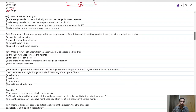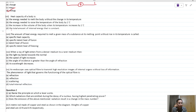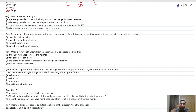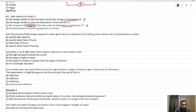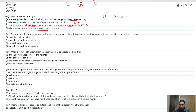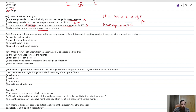Heat capacity and specific heat capacity differ: specific heat capacity is defined for one kilogram. Heat capacity involves temperature rise with state remaining the same (unlike latent heat, where temperature is constant). The correct answer is: the energy needed to raise the temperature of a body by 1 degree Celsius. Since Q = MCΔt, when Δt = 1, heat capacity = MC. Option B is correct.